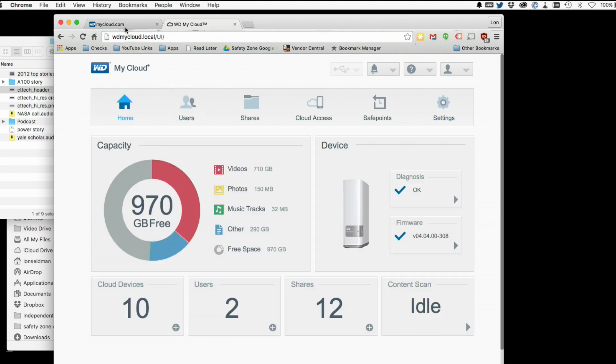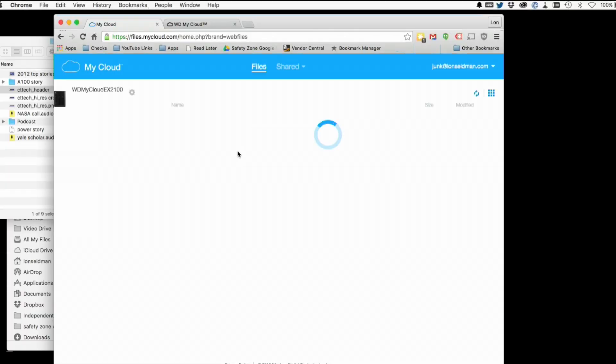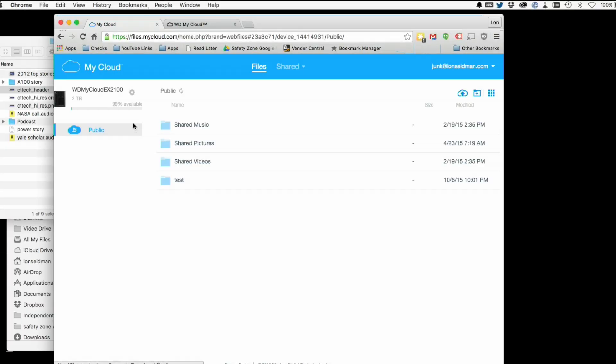The next thing you want to do is go to mycloud.com. When you set up your WD My Cloud device you should have set up an account with them, so click on sign in and log in with that account. Once you do that, you will see your WD My Cloud remotely from wherever you are.